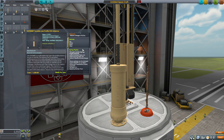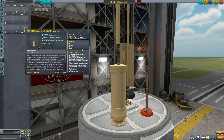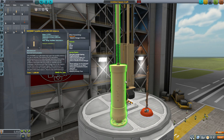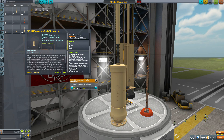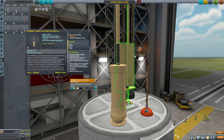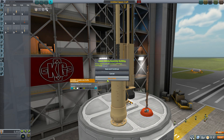One thing I want to point out: with advanced tweakables enabled, you can actually right-click on these parts and adjust the spring physics so that you can make them wobble more or less. Since it's not considered a must-have prerequisite I didn't install it here, as that's how I always go with things, but it is a nice option to have.